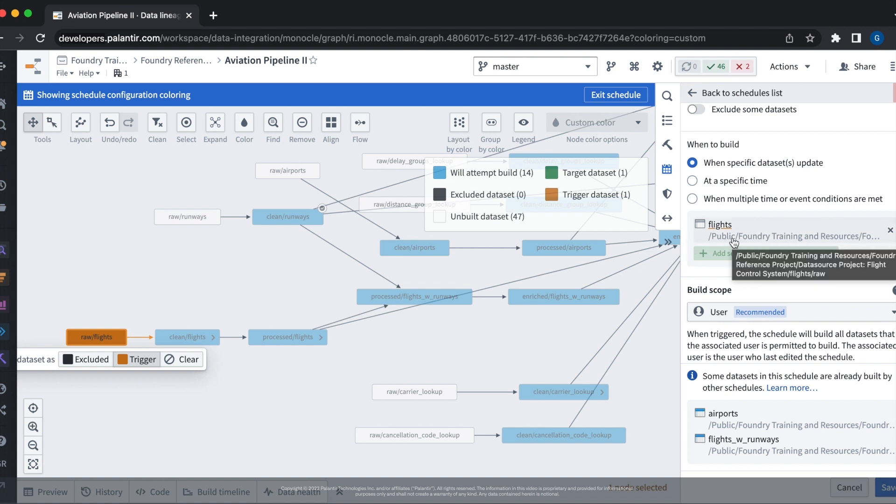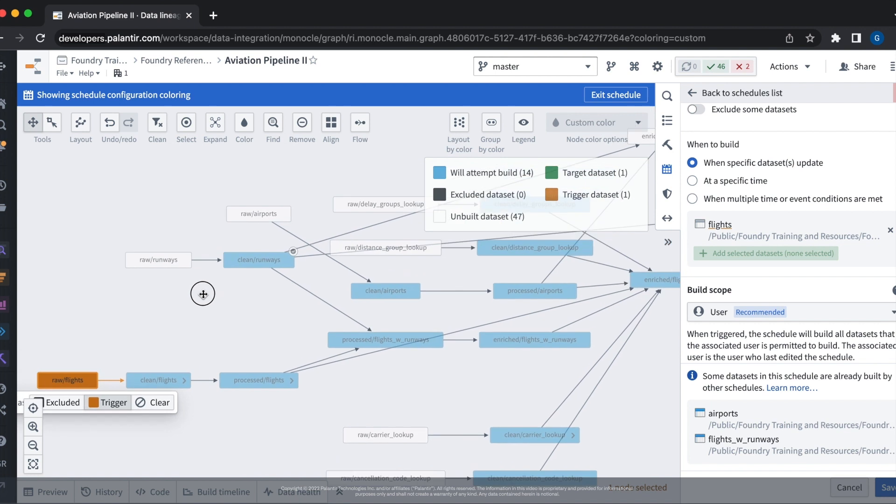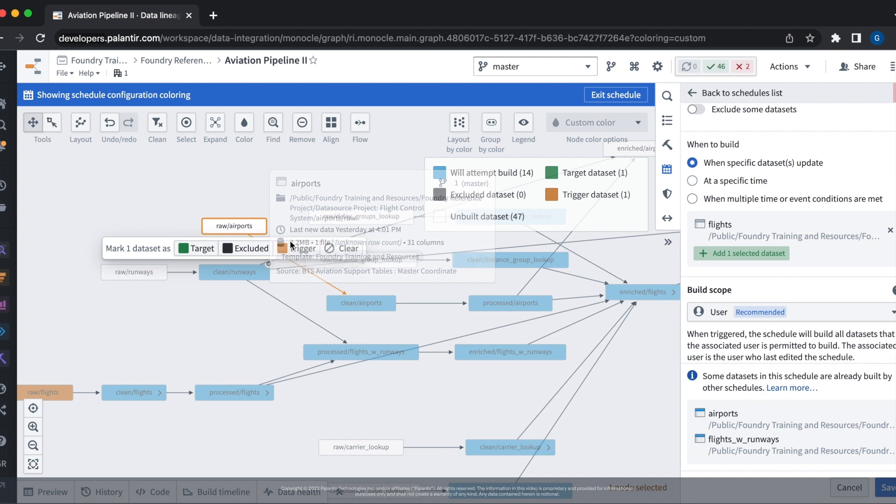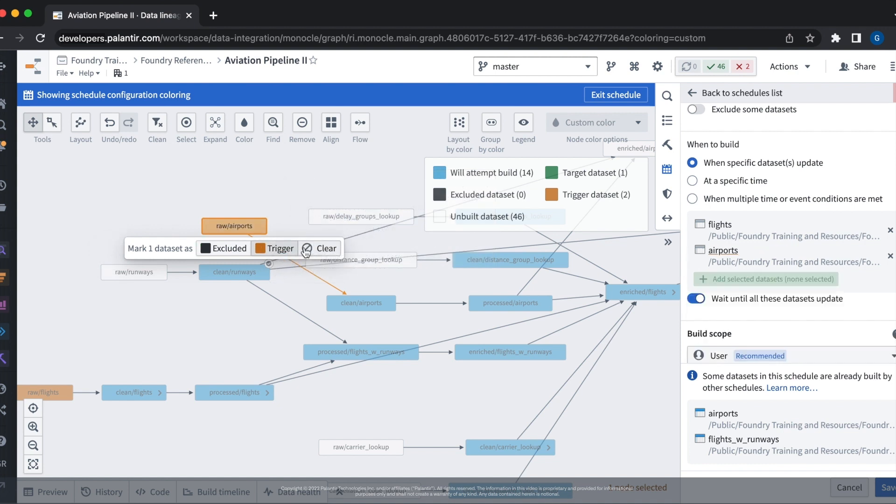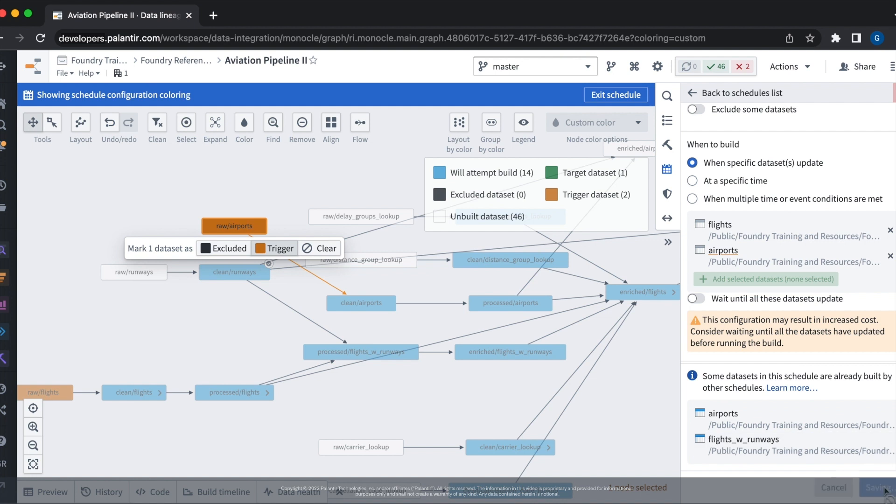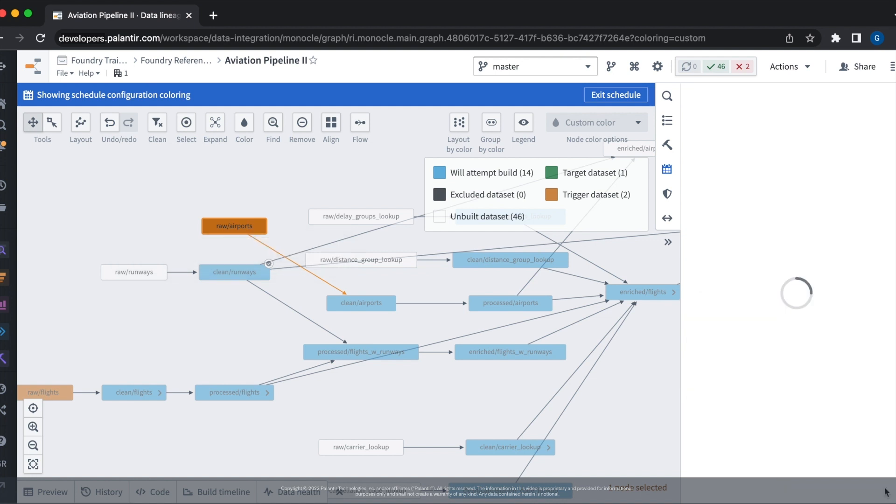We can also add multiple data sets as trigger data sets. We do this by selecting another data set and then selecting the trigger button. We now see that it has also been added to the when to build tab. Now that we've added these trigger data sets to our schedule configuration, this means that the schedule build will run whenever any new data is added to any of the trigger data sets.